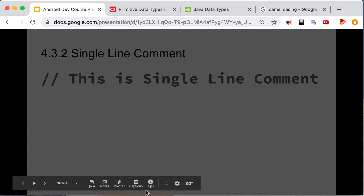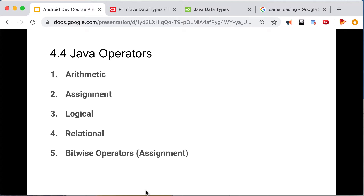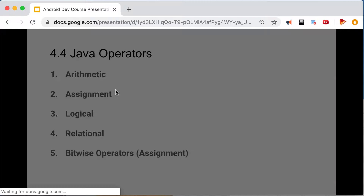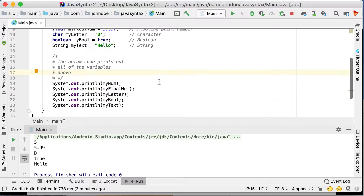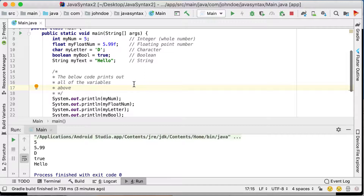As you can see, this is a single-line comment. For multiple lines, you use the multi-line comment format. Now let's move on to Java operators — specifically arithmetic operators. We have addition, subtraction, multiplication, division, and modulus — these are just normal mathematical operations.